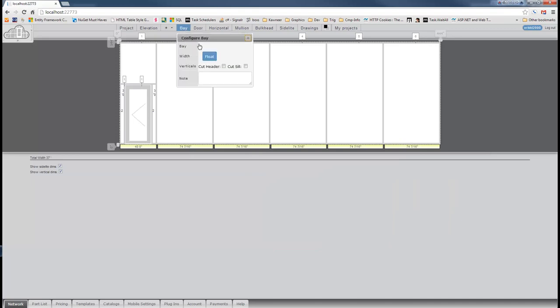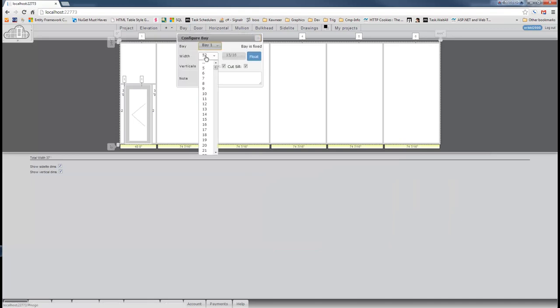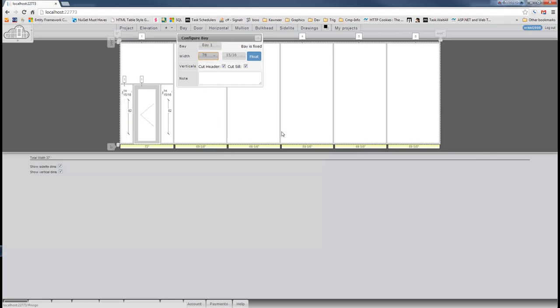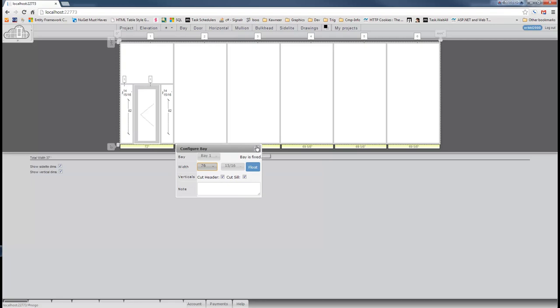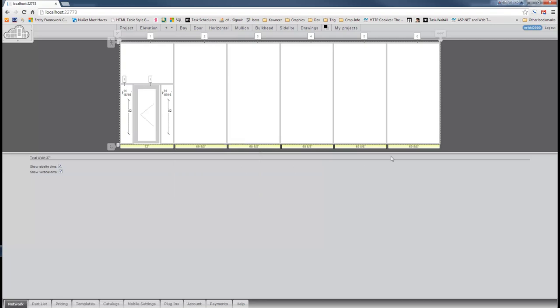We can even go over here to this bay and choose bay one and widen it up a little bit so we can see how fancy and nice that looks and how easy that was done.